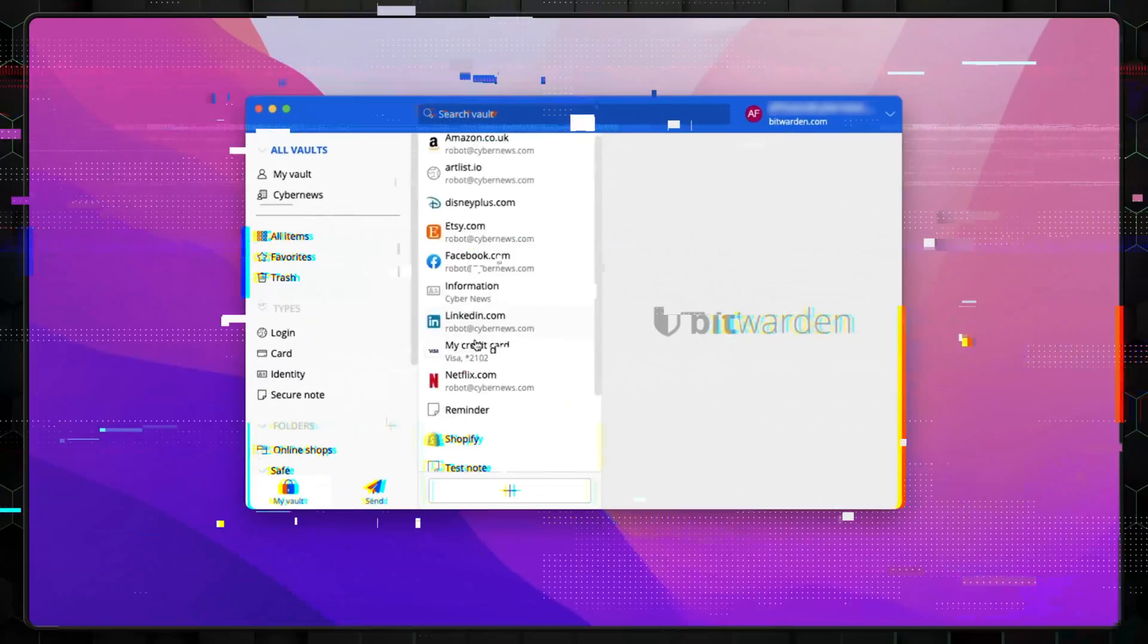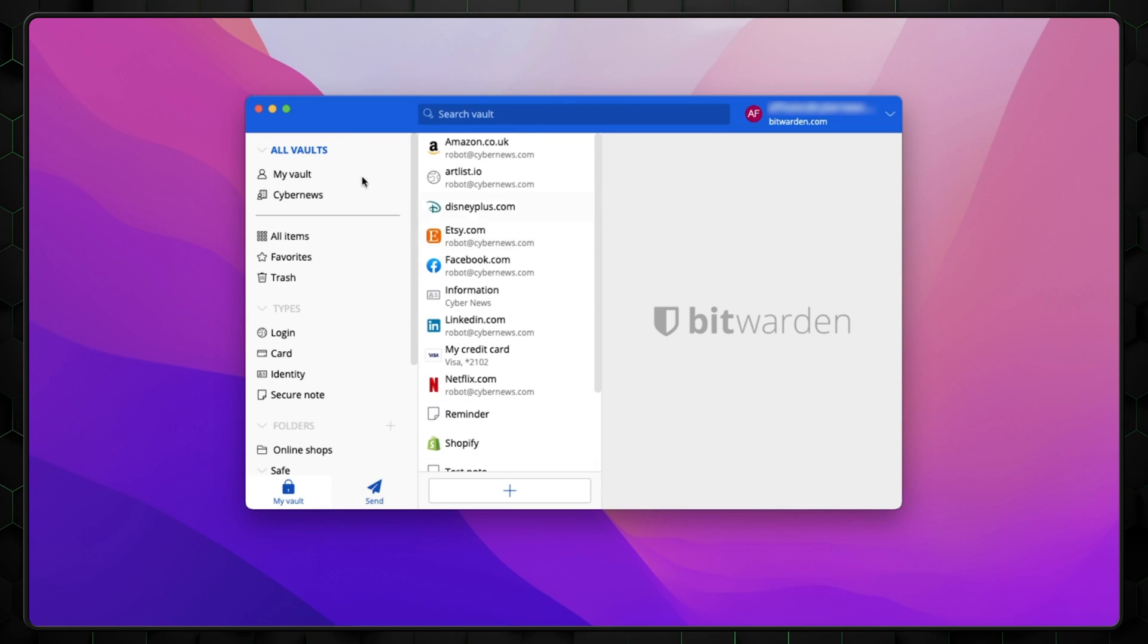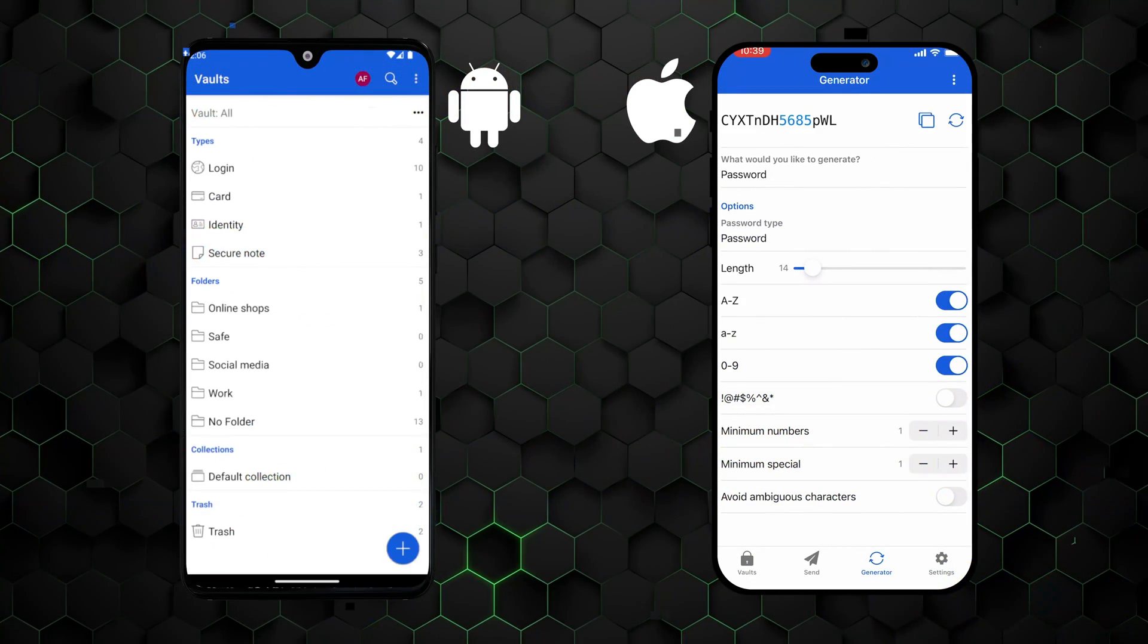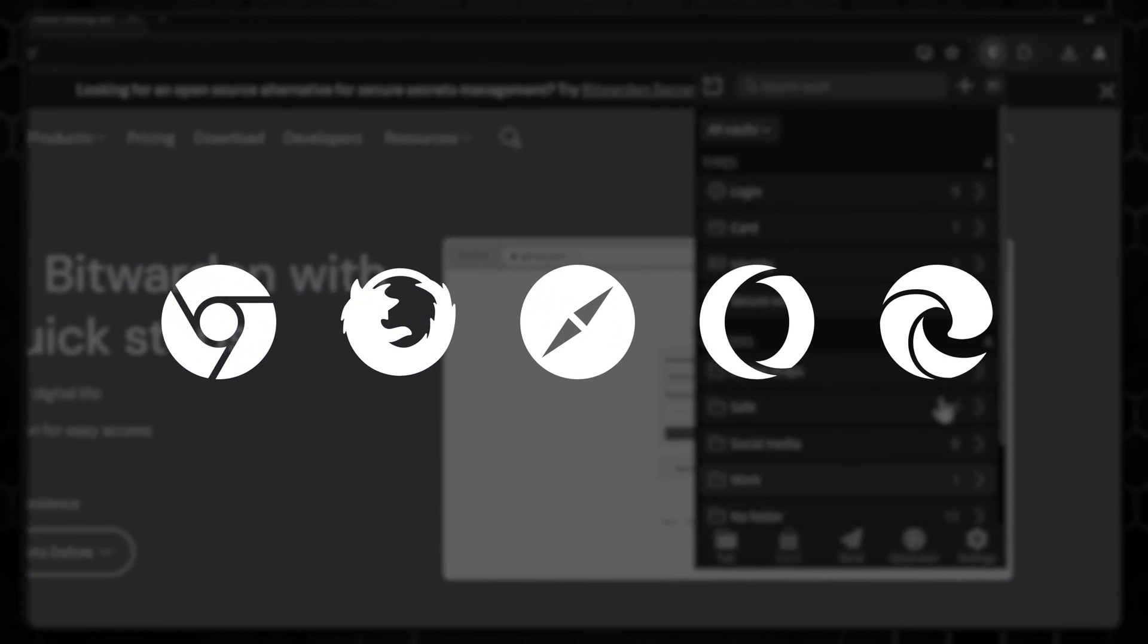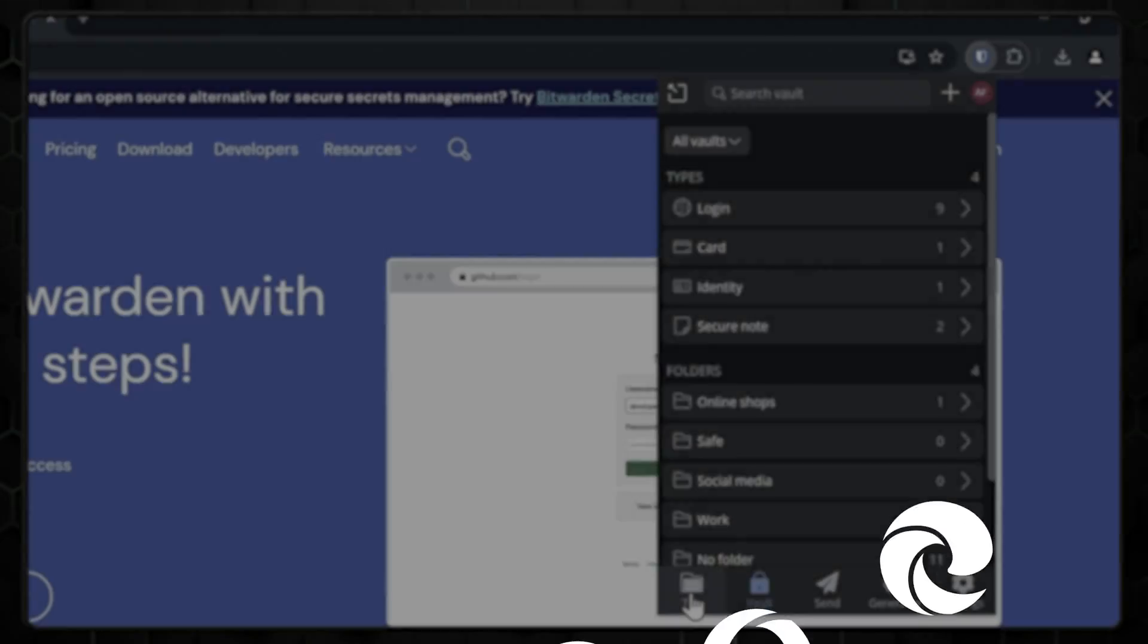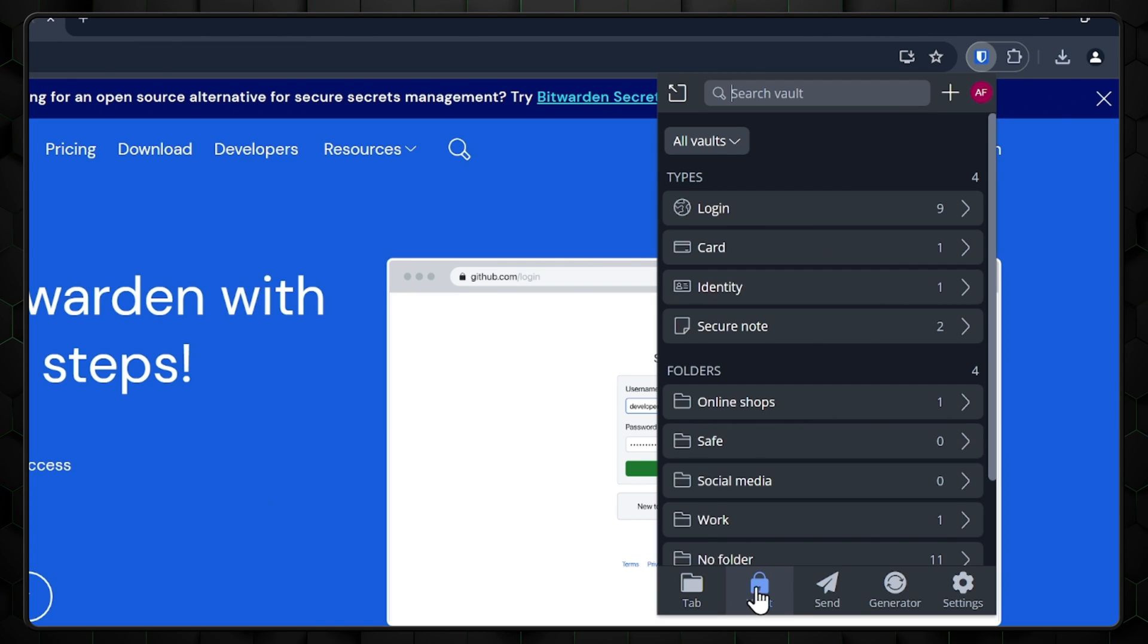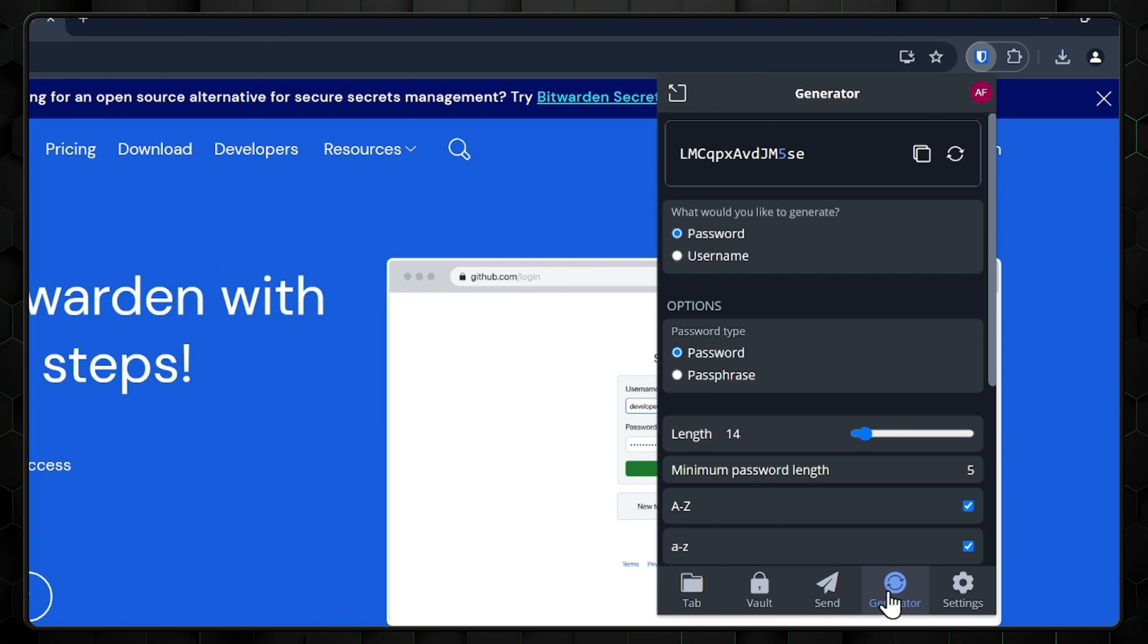Your experience will also depend on the device you're using. The desktop apps are quite similar in both appearance and functionality, but the mobile apps have some differences. There is also a browser extension available on all the most popular browsers. That said, if you are a complete beginner, I recommend going with their desktop or mobile app.